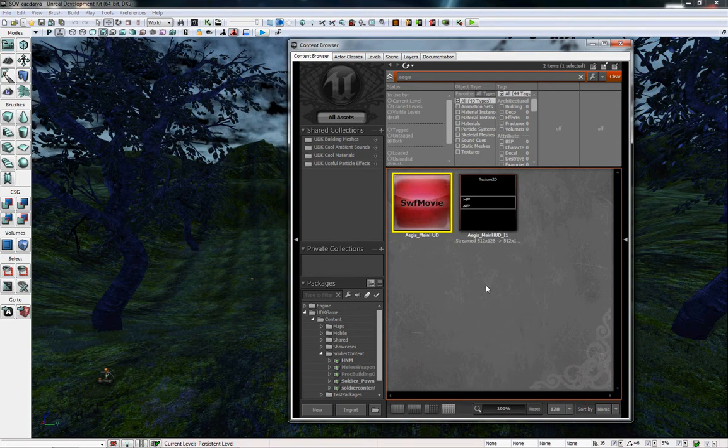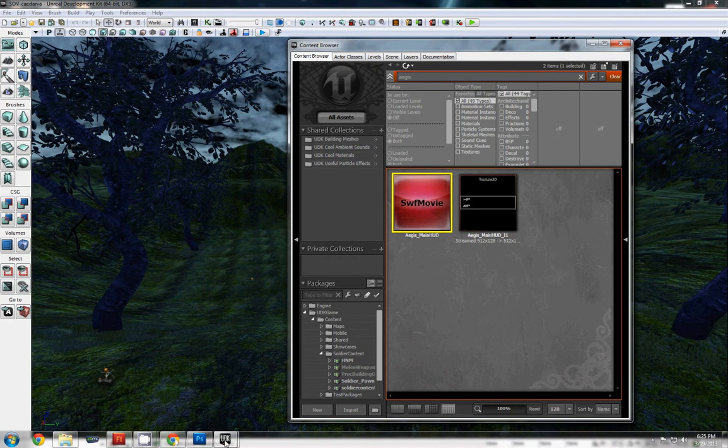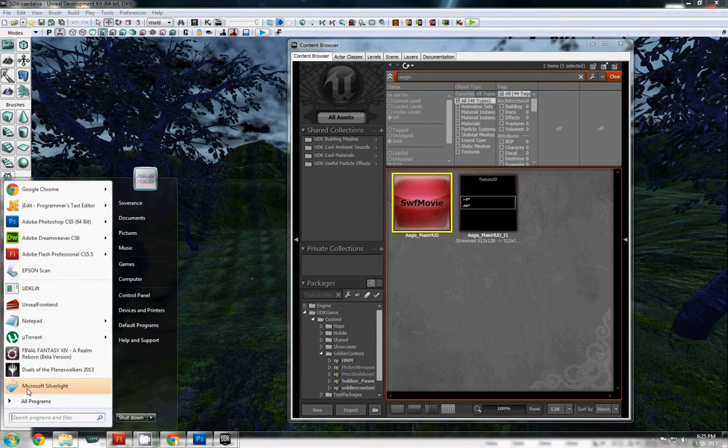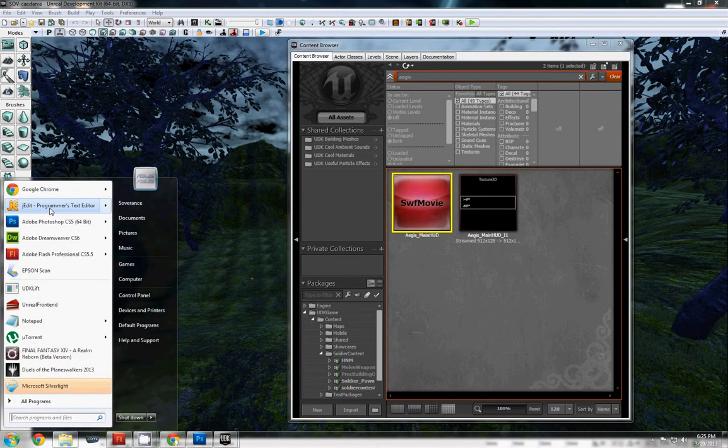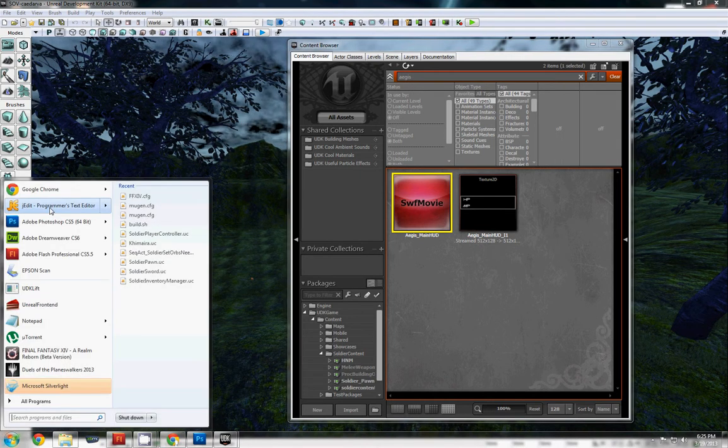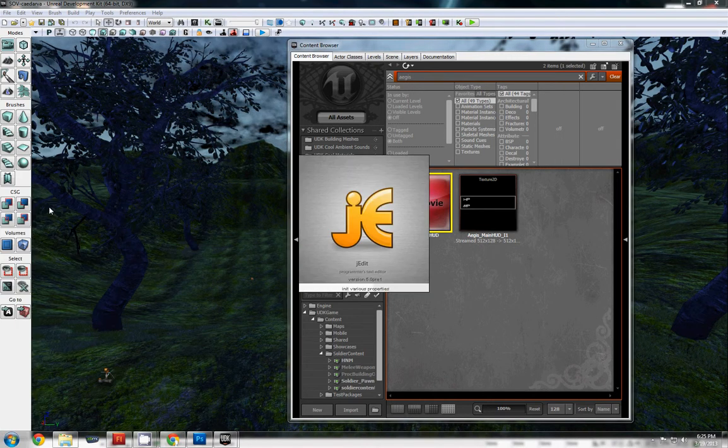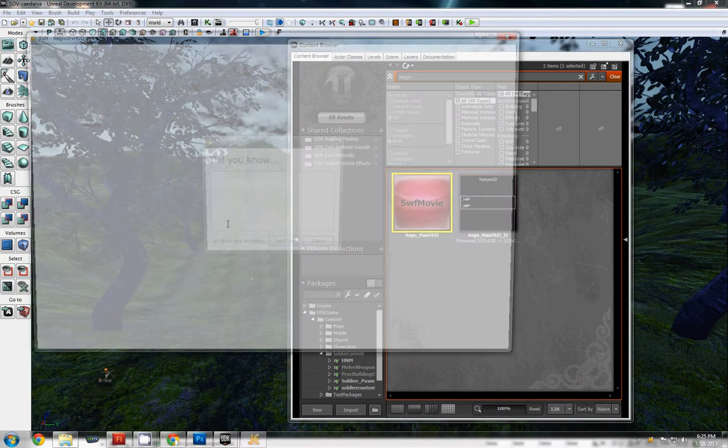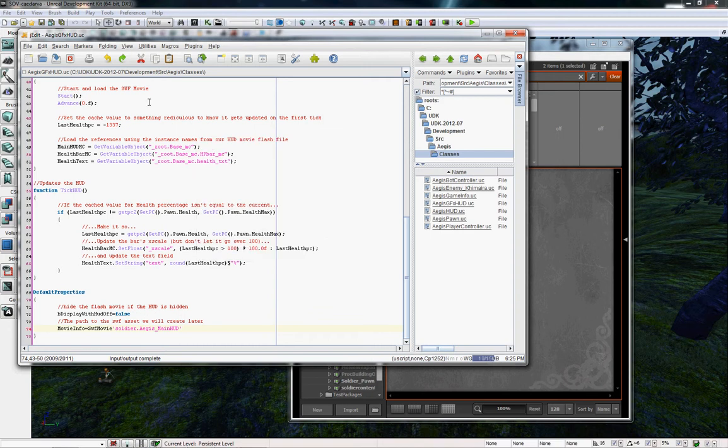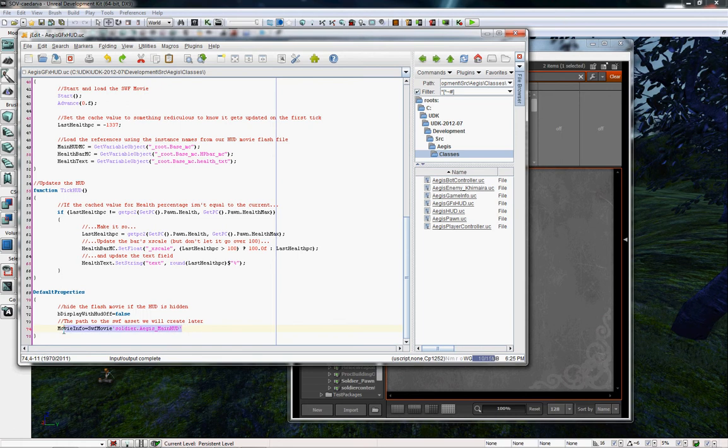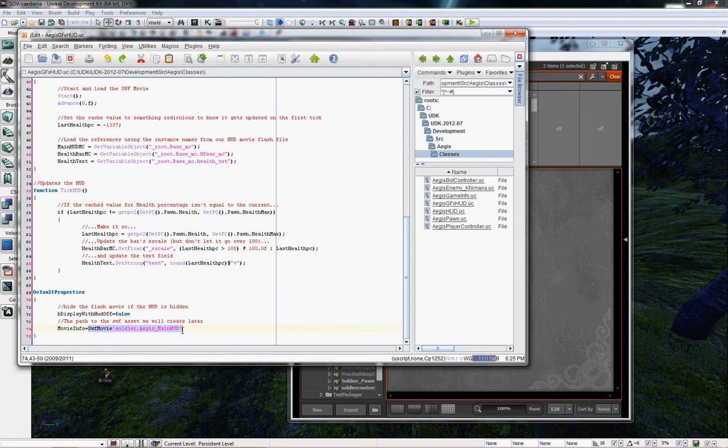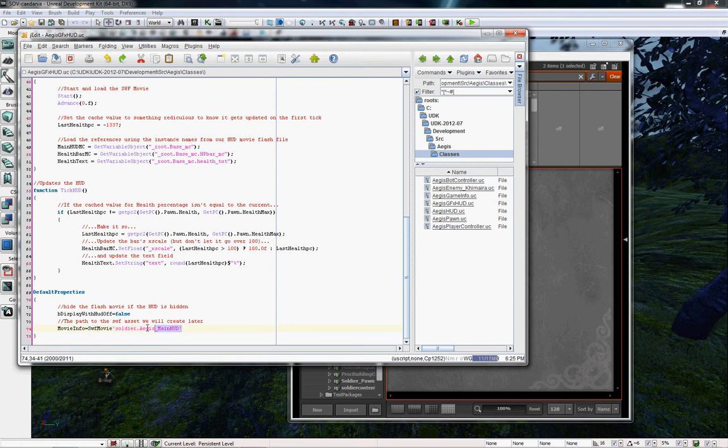The reason you're going to do this is because in your GFX HUD class, you'll find down at the bottom in default properties a line that says movie info. The movie info variable is this path right here. It's SWF movie in path or in the soldier package named Aegis_main HUD. This path right here, everything before the equal sign, you can delete.